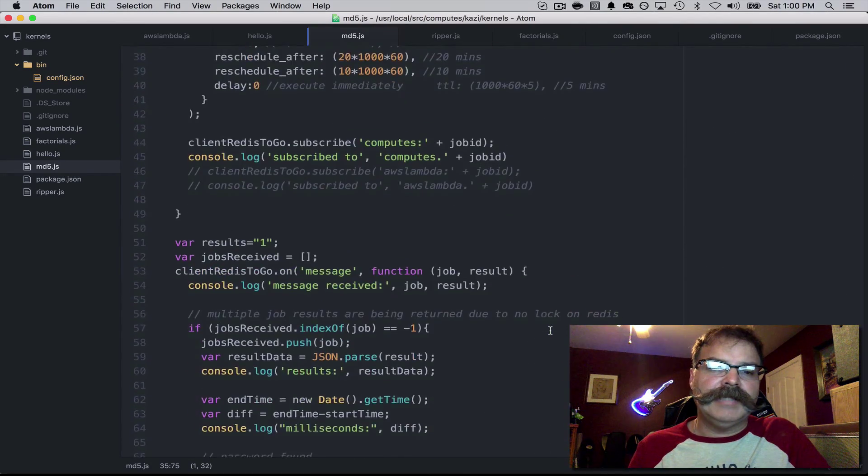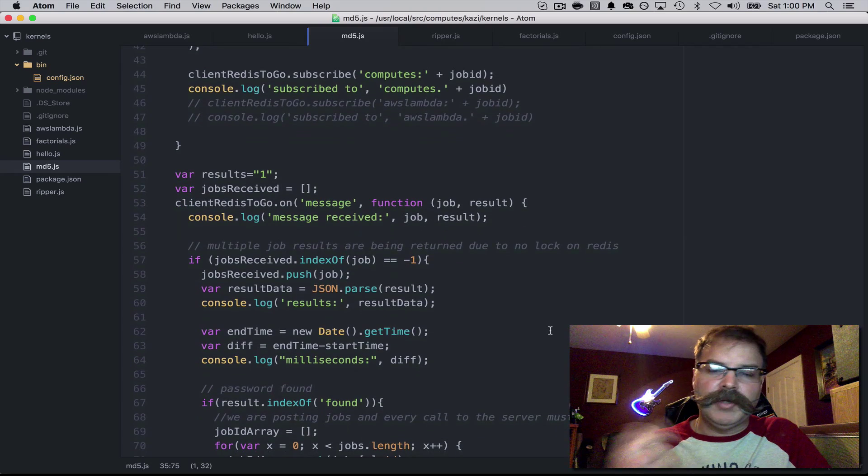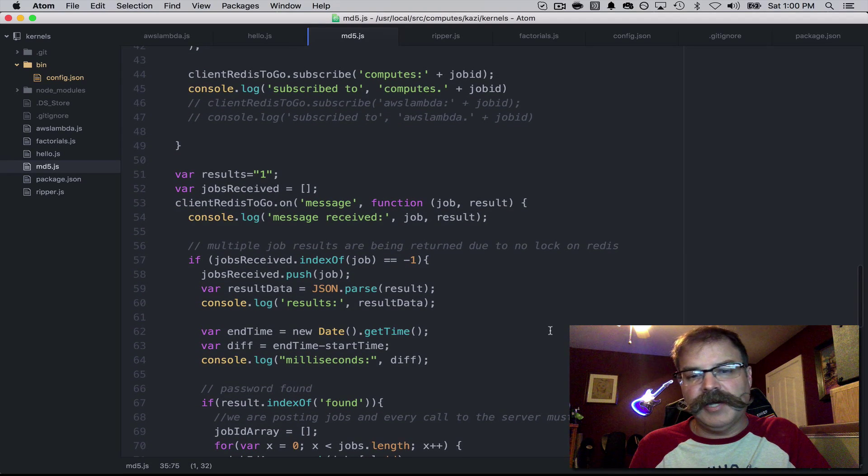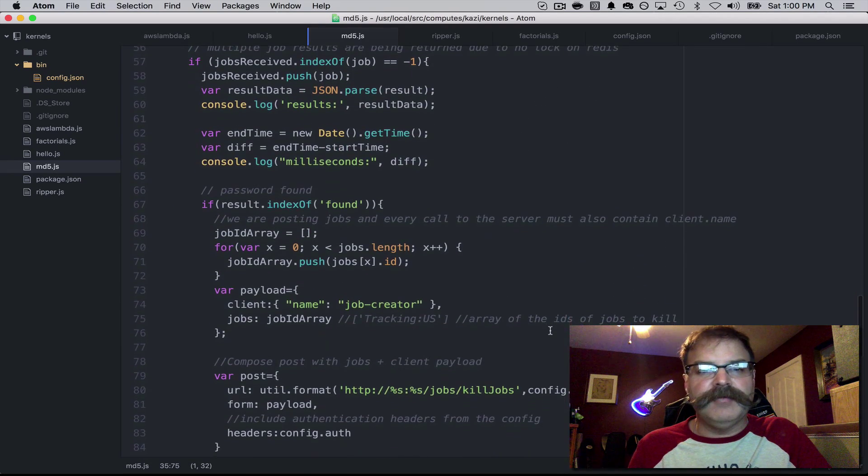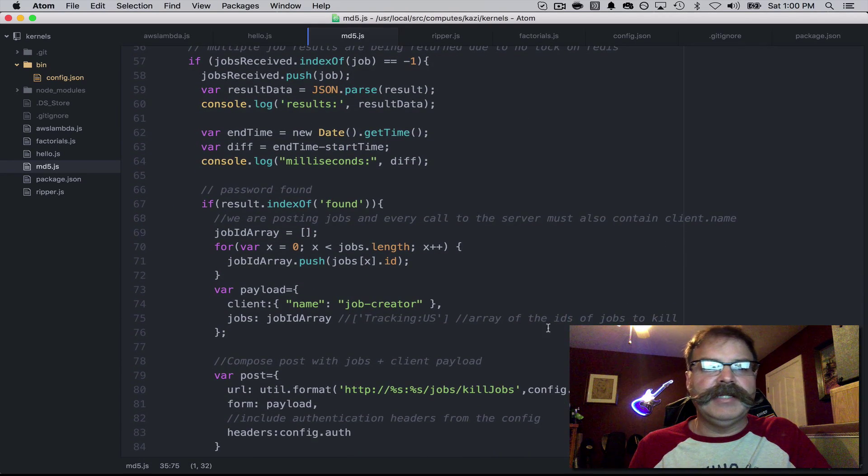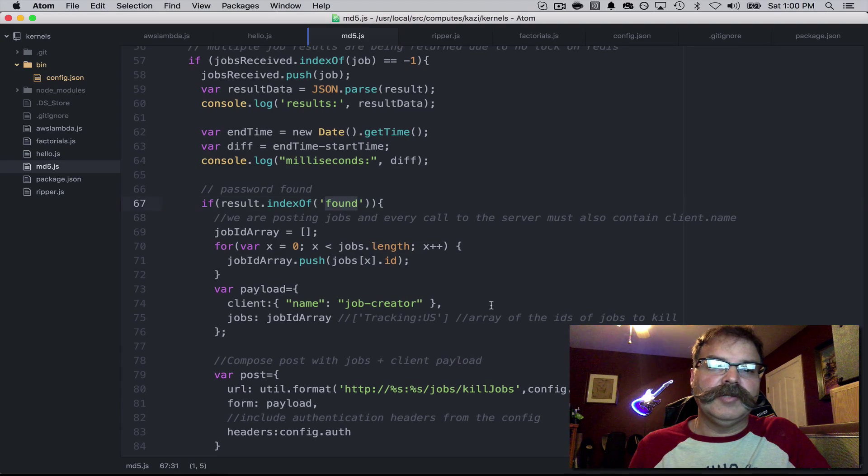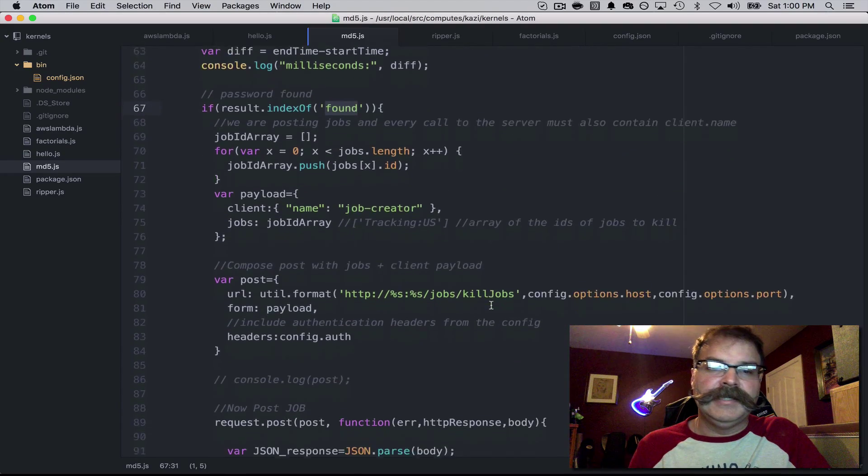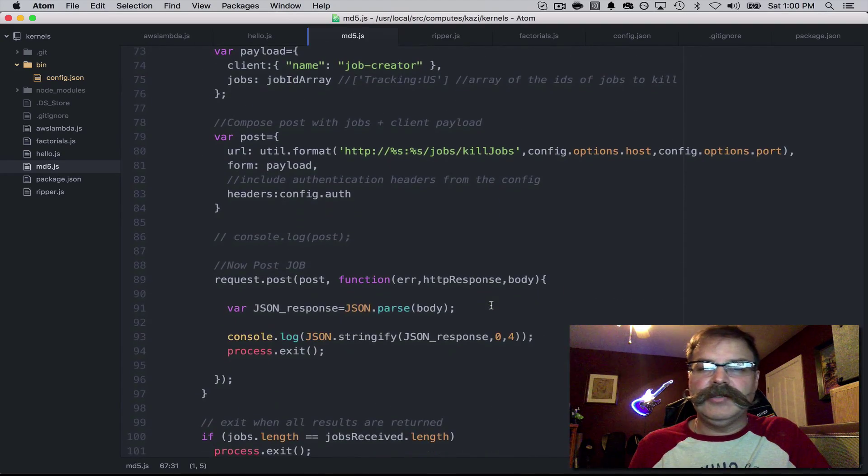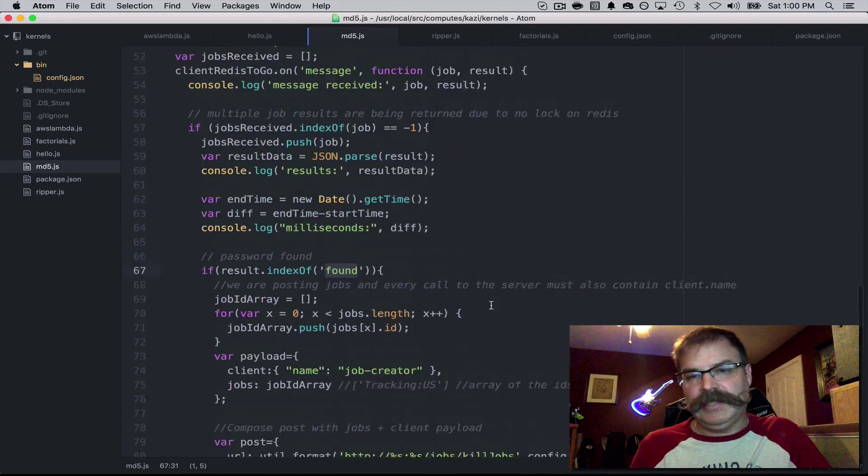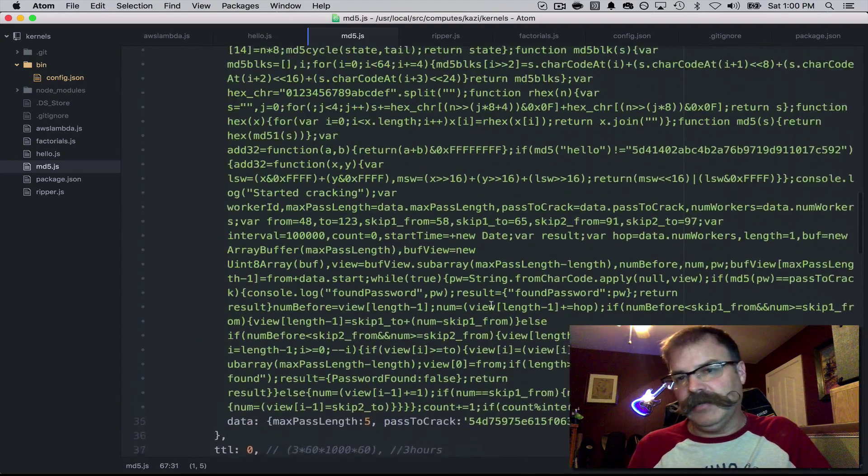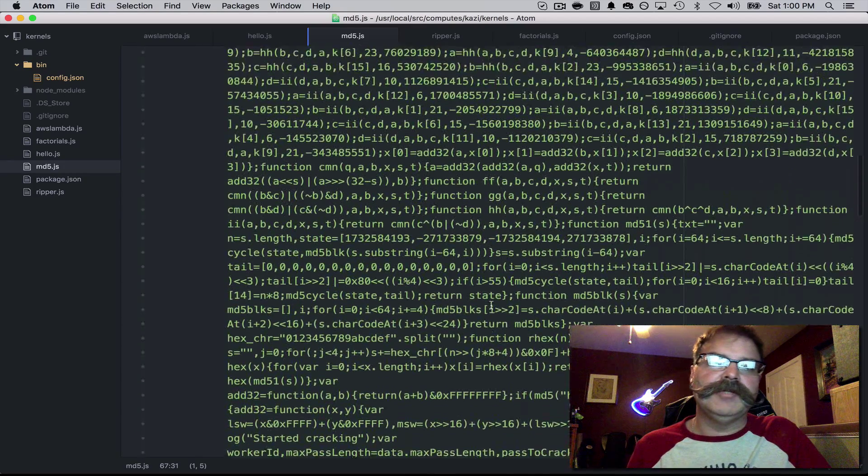As they report in to say whether they've cracked it or not, if one finds it sooner than the others, it'll do a SIGINT and kill the rest of the job.